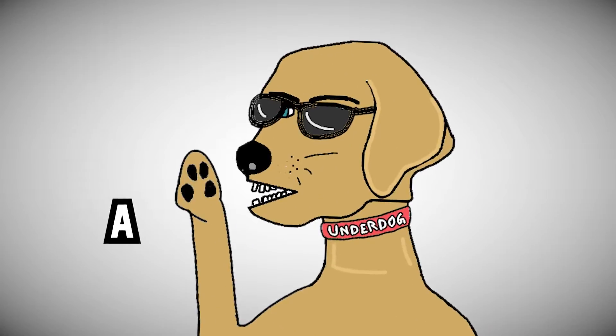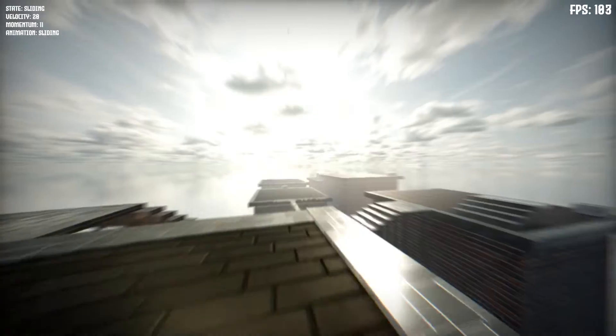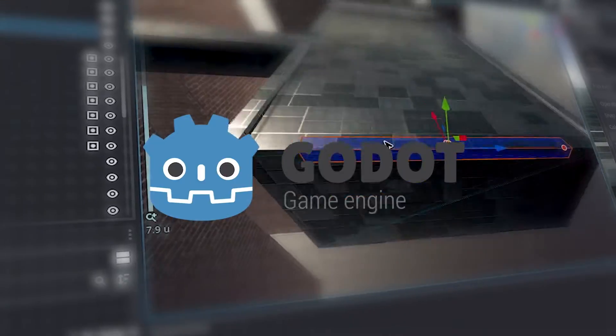So recently, I started making a 3D first-person game in the Godot engine. So what is the Godot engine, you might ask? And why am I using it? Actually, wait, I don't remember either.